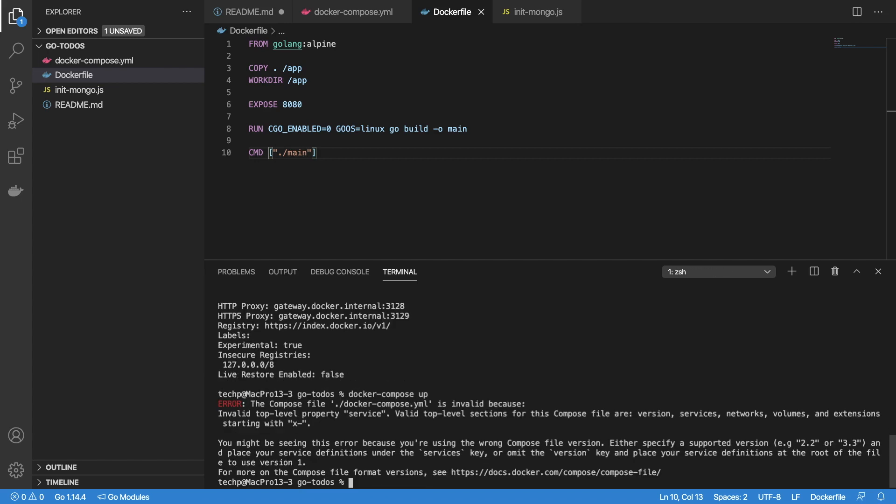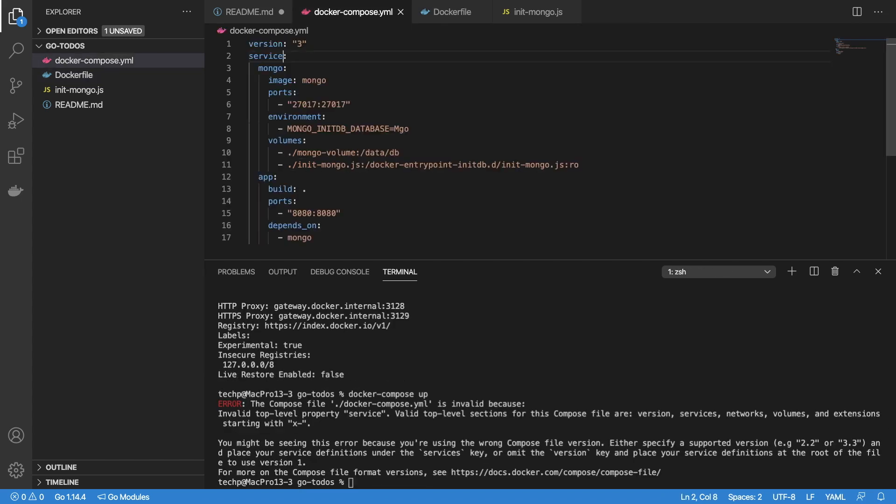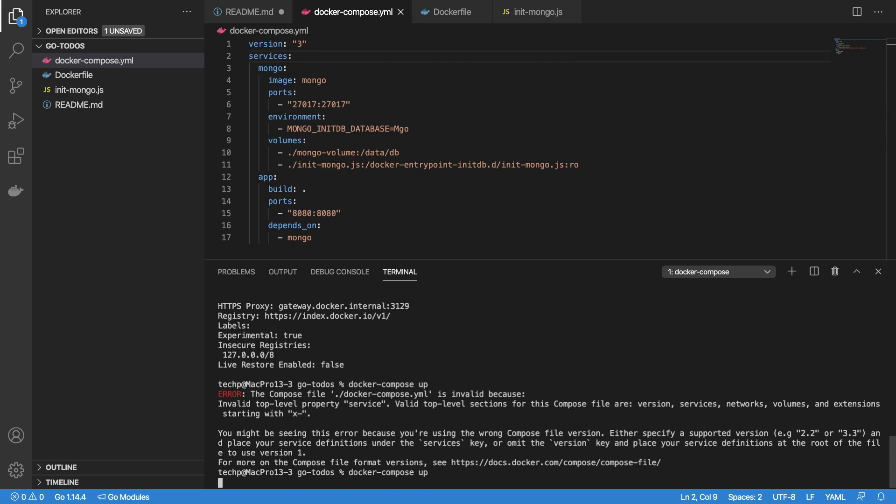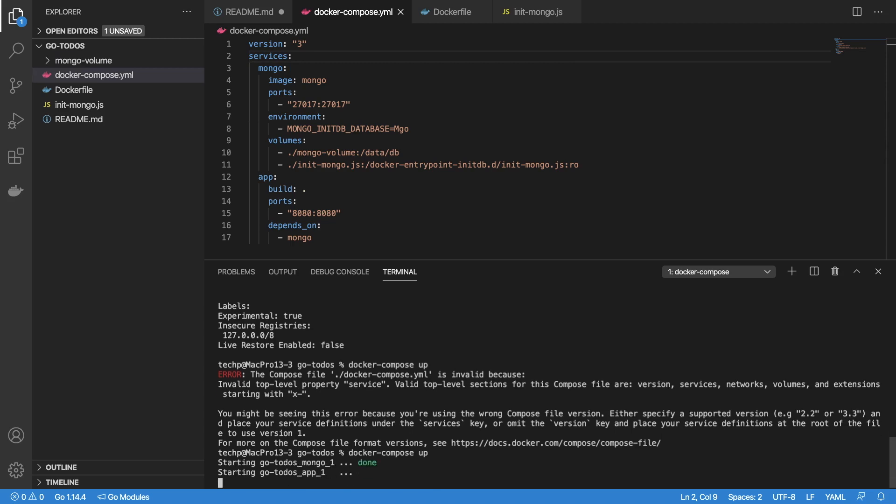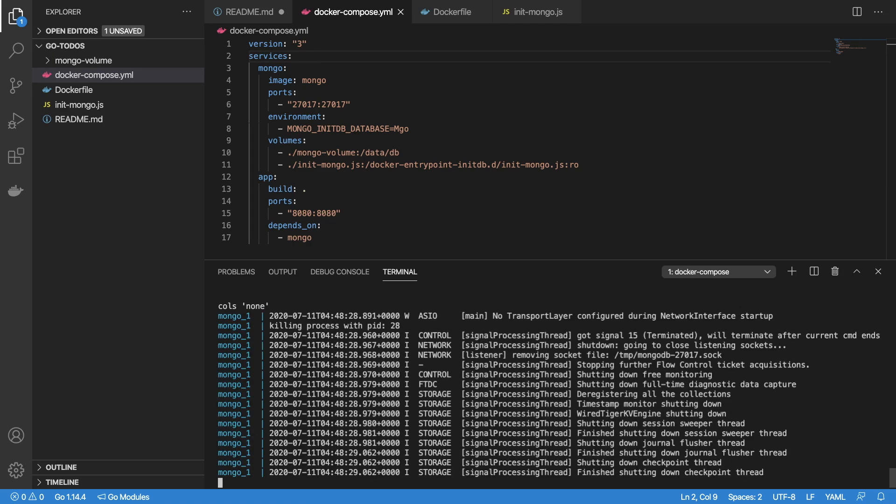Oops, there is an error in our Docker compose file. We should be using services, not service. Now start the docker-compose up again. This should create two containers: go-todos-mongo-1 and go-todo-app-1.